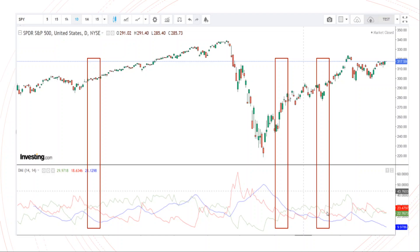Here is one more example: when the green line is above the red line, we can go for a bullish trade. In the current screenshot, the lines are sideways, so when the green line goes above the red line we can take a buy trade. Conversely, in a bearish trend, when the red line is above the green line, we go for a sell. To profit in a bullish trend, buy; to profit in a bearish trend, sell.